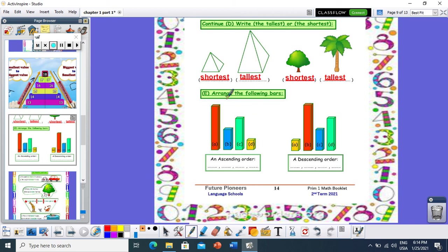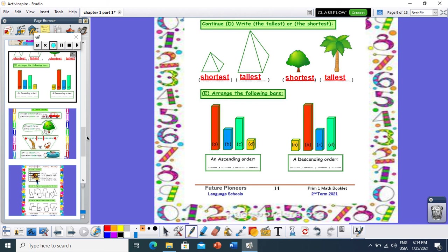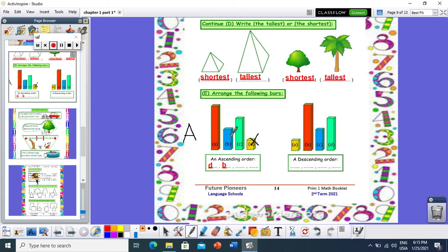Now arrange the following bars. I need to arrange them in ascending order — ascending means A for ant, so from the shortest to the tallest. Which one is the smallest? Number D. I will write D and cross it out. Now from A, B, C — which is smallest? Number B. I write B and cross it out. Then C is next, and finally A. So in ascending order: D, B, C, A.